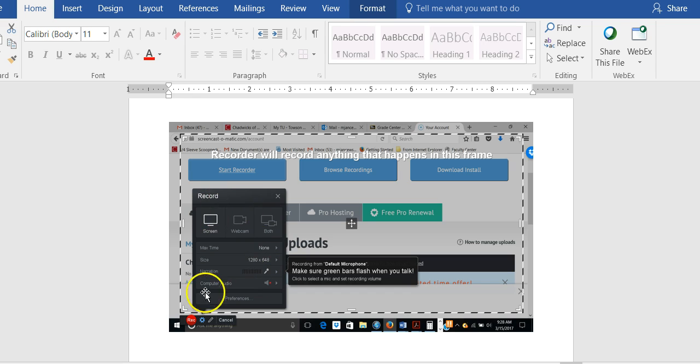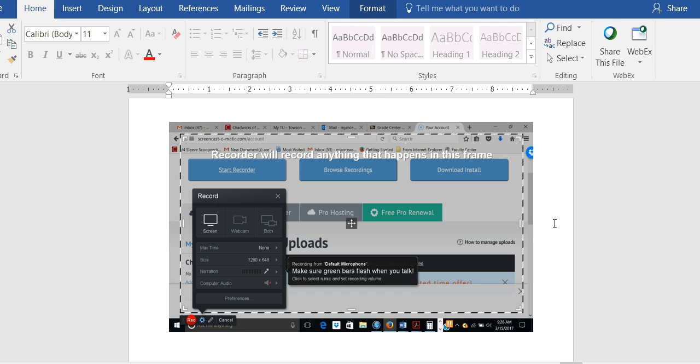Once you see all of this, you need to make sure you have your PowerPoint presentation open with the first page on the screen. The reason you do that is once you click on record, this will automatically open to your computer screen.